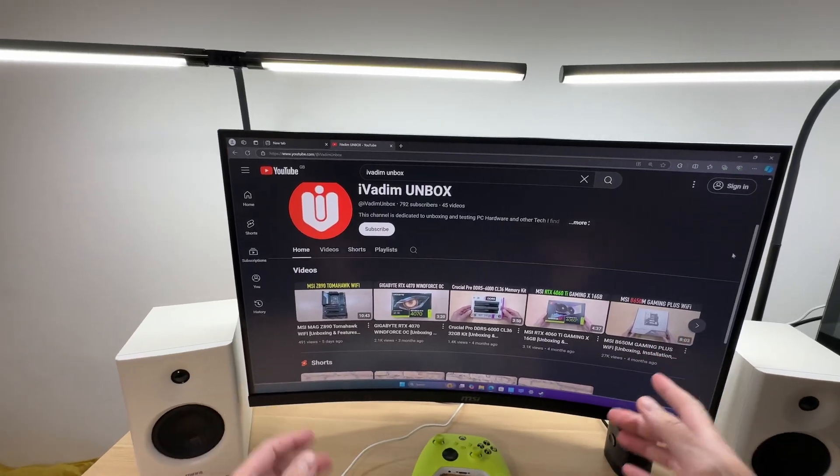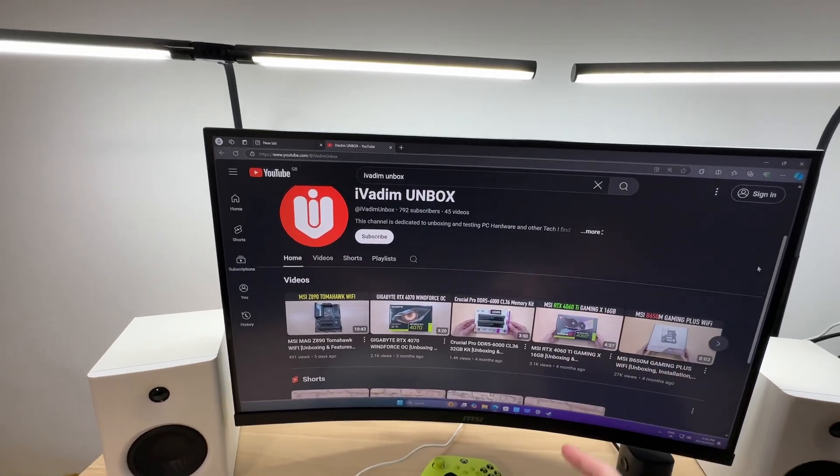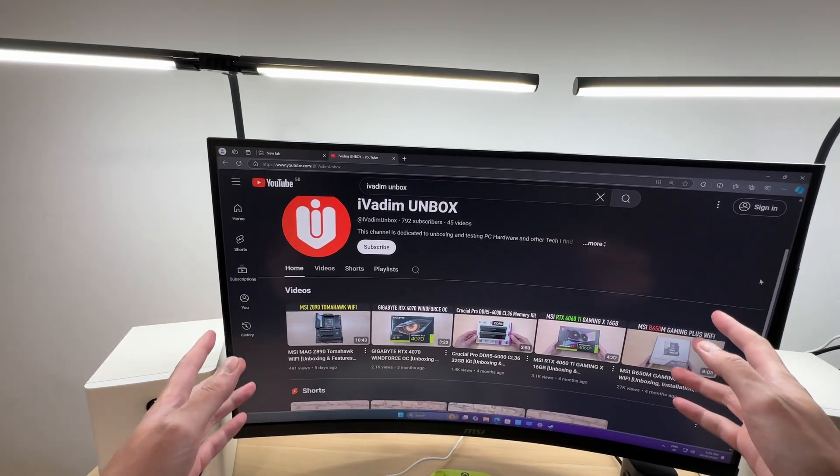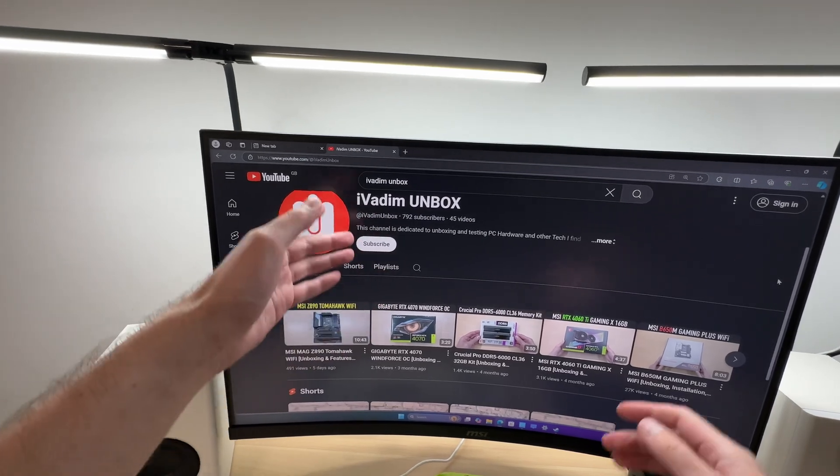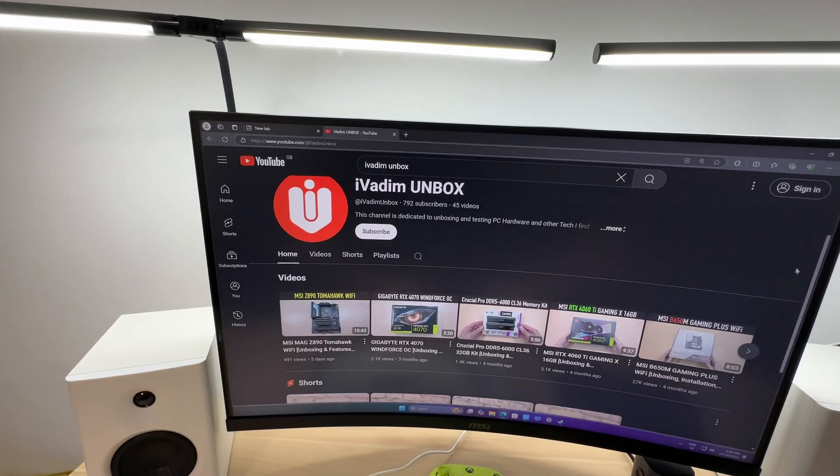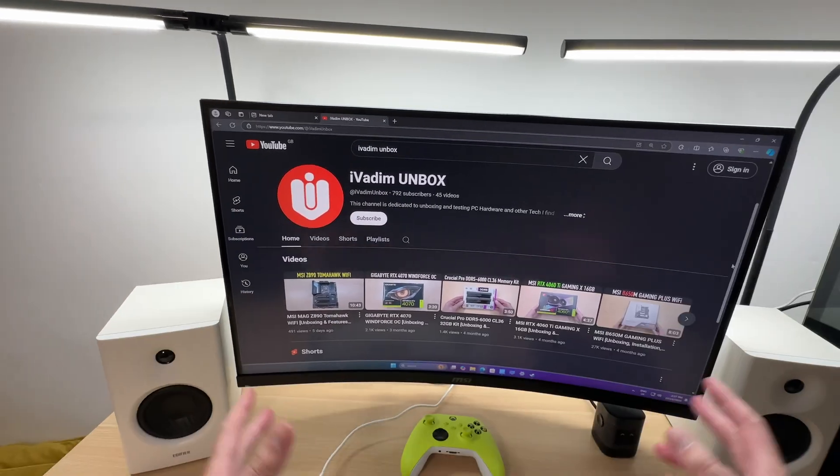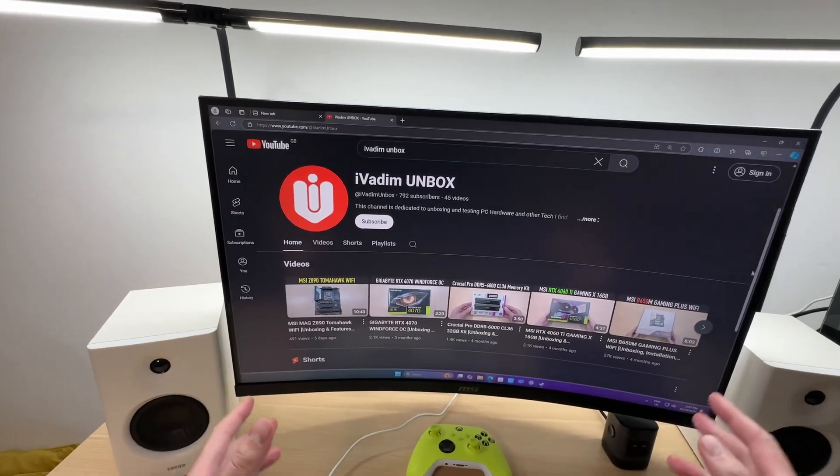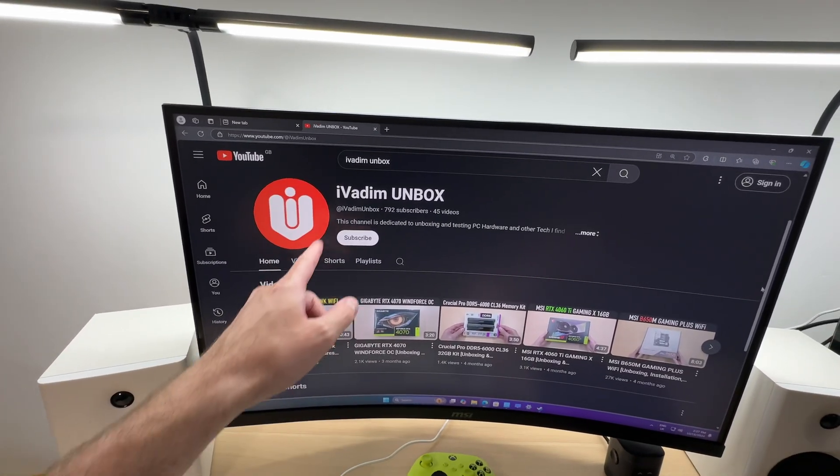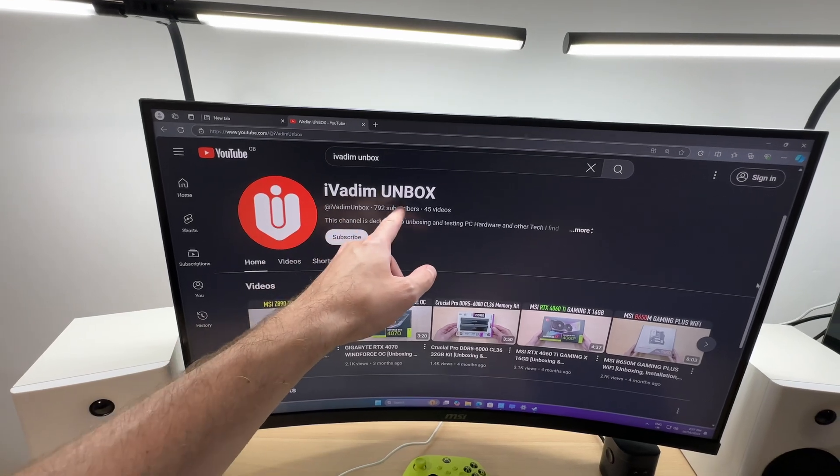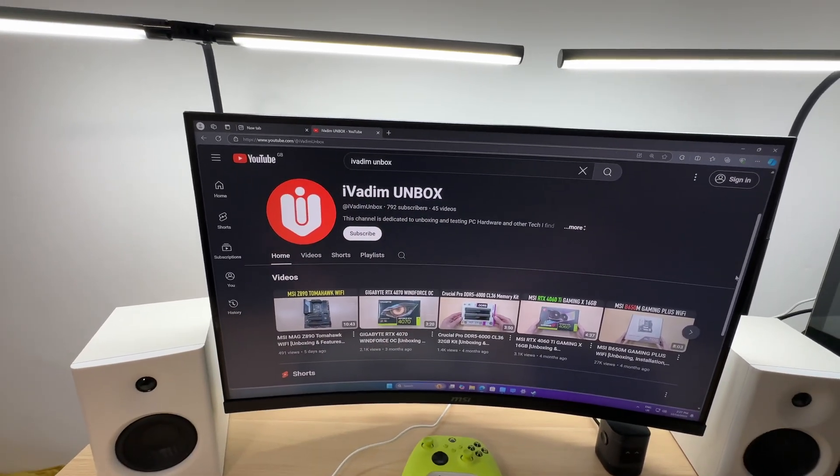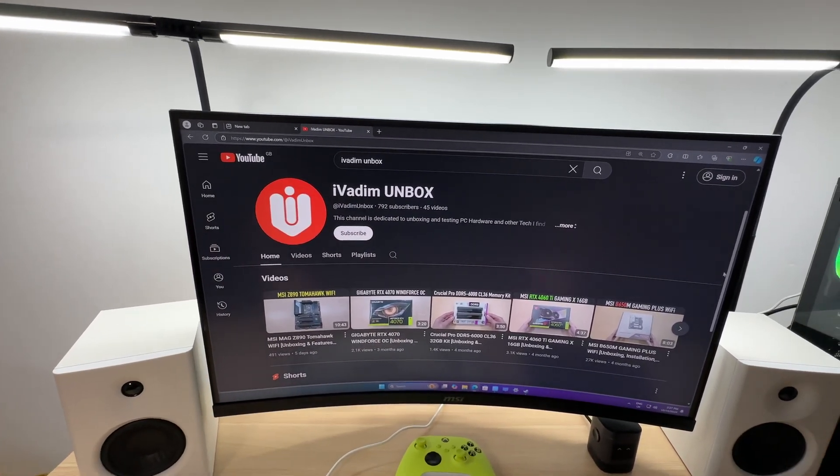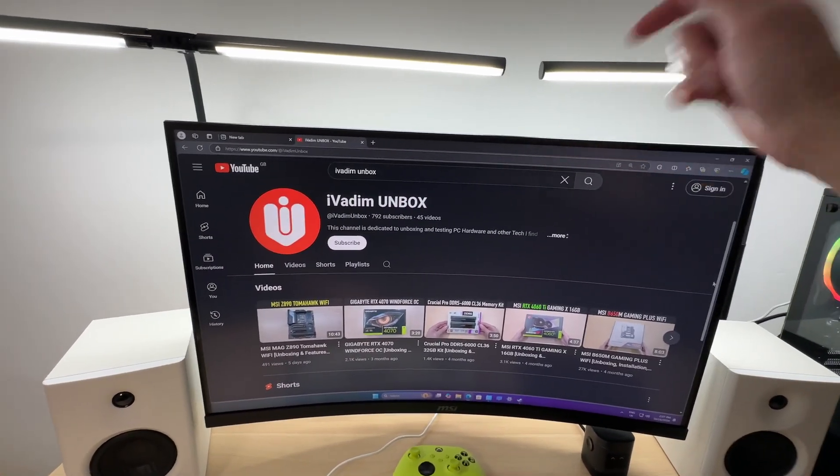This is off topic but really important. We have almost reached 1000 subscribers on the iVadim Unboxed channel. Please help us reach that goal faster by simply searching for iVadim Unboxed on YouTube or by following the link in the description below.